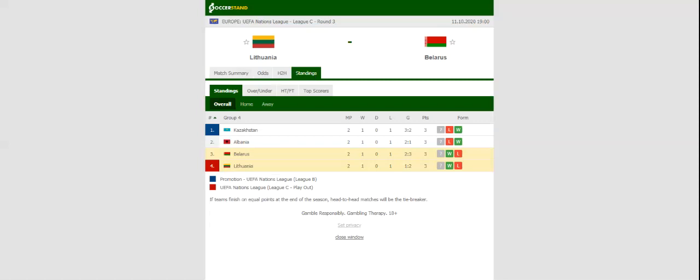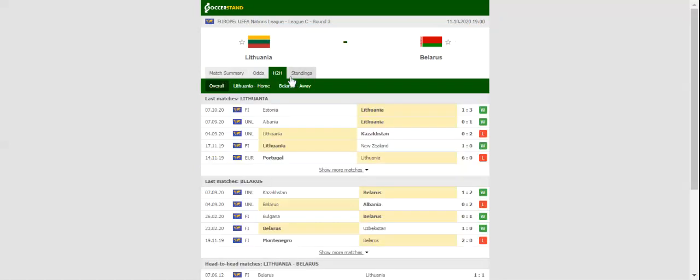Lithuania will be looking to build on a hard-fought 1-0 win over Albania when they take on Belarus at LFF Stadionas. The Lithuanians have been showing signs of improvement of late and it's no surprise the odds for home win have been dropping rapidly. Donatus Kaslauskas, who scored the winner in the previous group game, will be one of the men to watch in the home team.